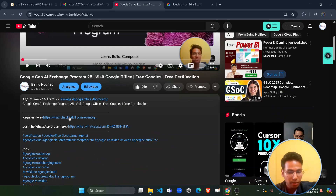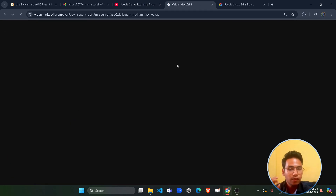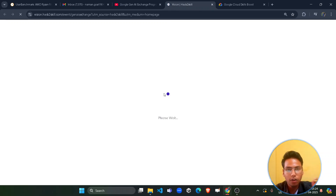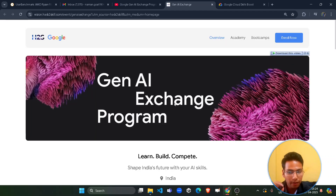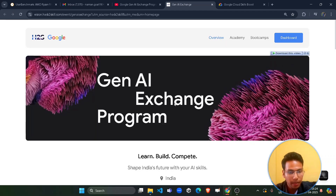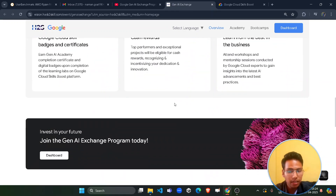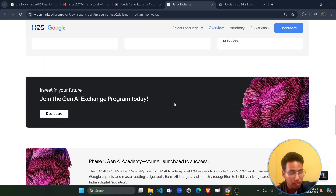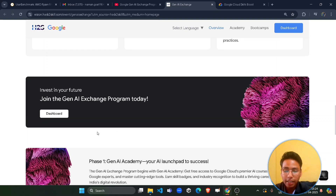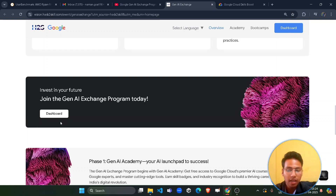First of all, come back to the video description — there is a registration link there. I will also drop the link in the description box of this video. Go to the official page, scroll down, and if you haven't registered yet you can go and register. If you have already registered and enrolled, you will see a dashboard button here.